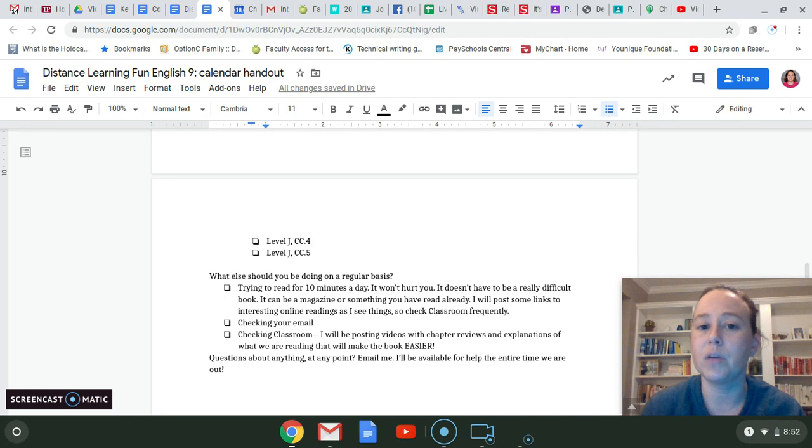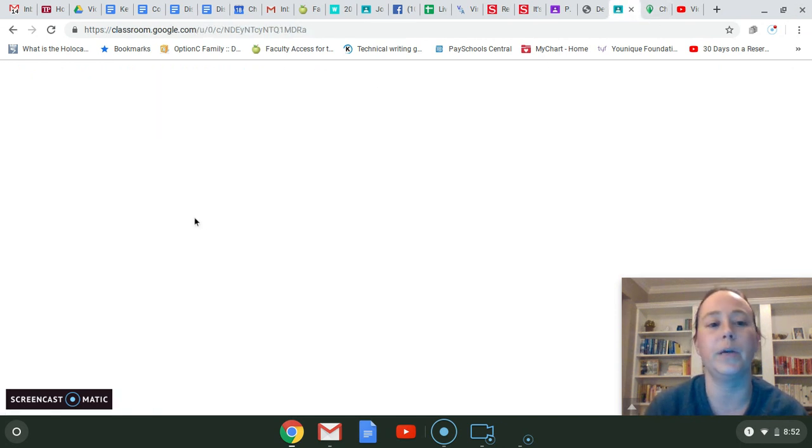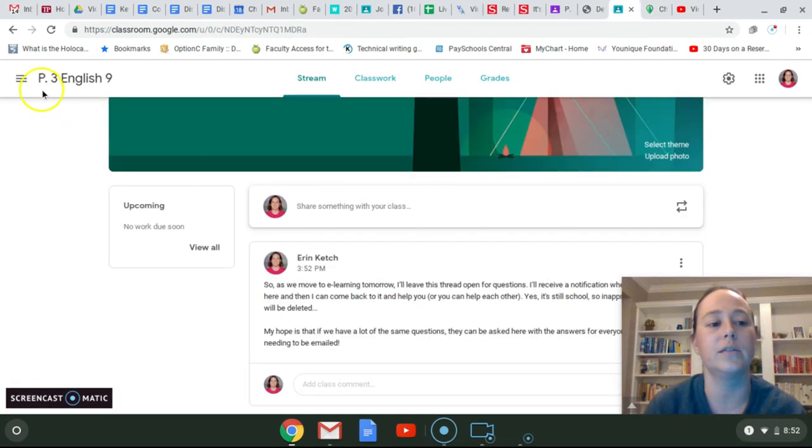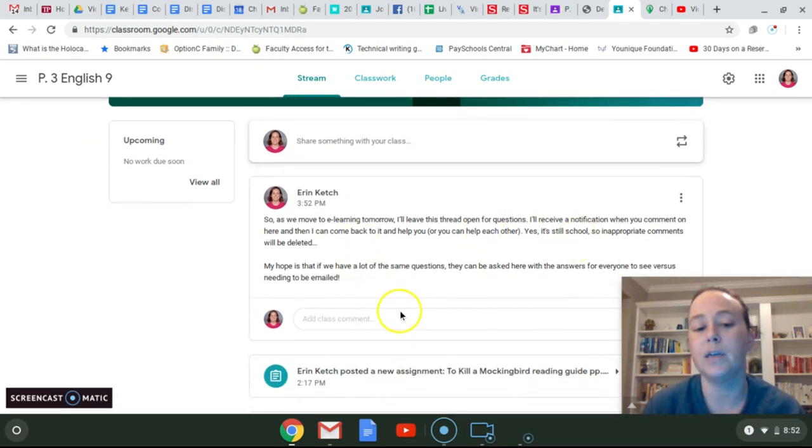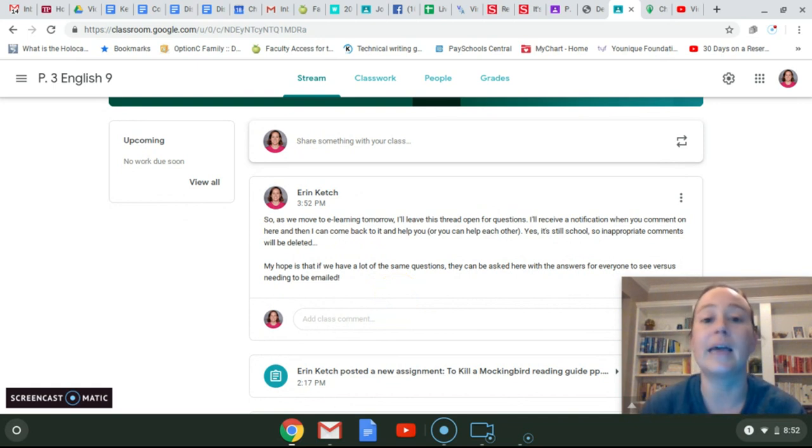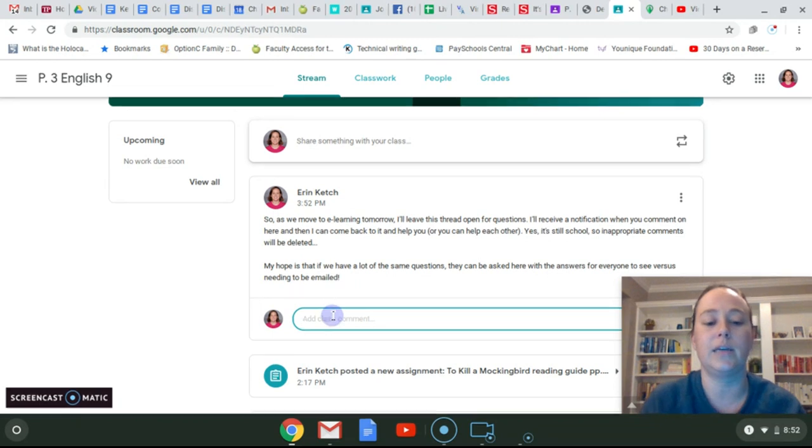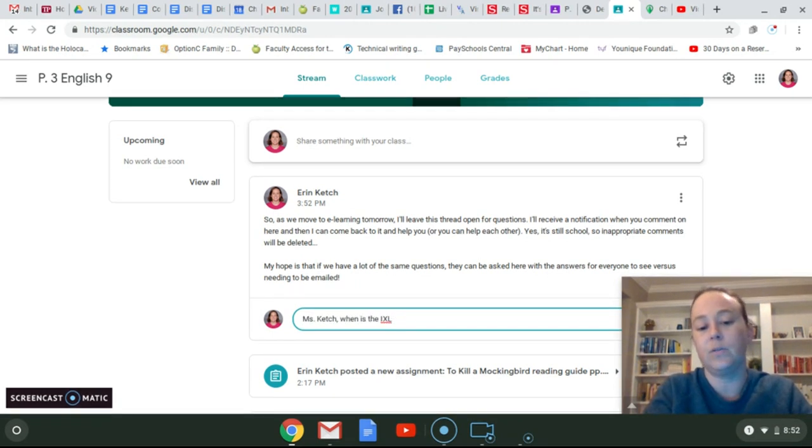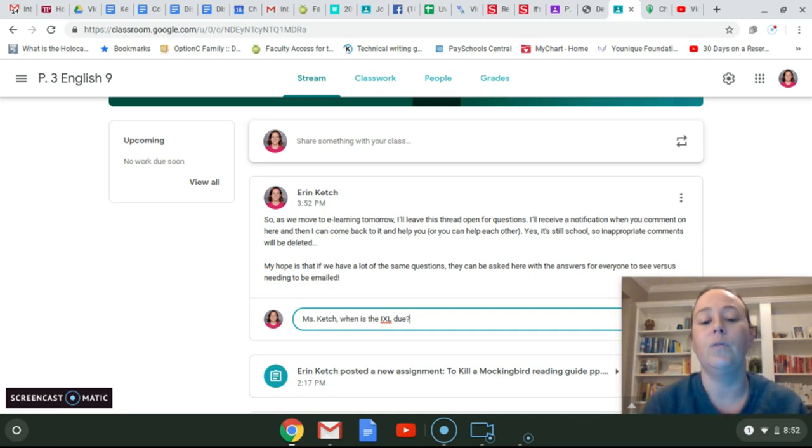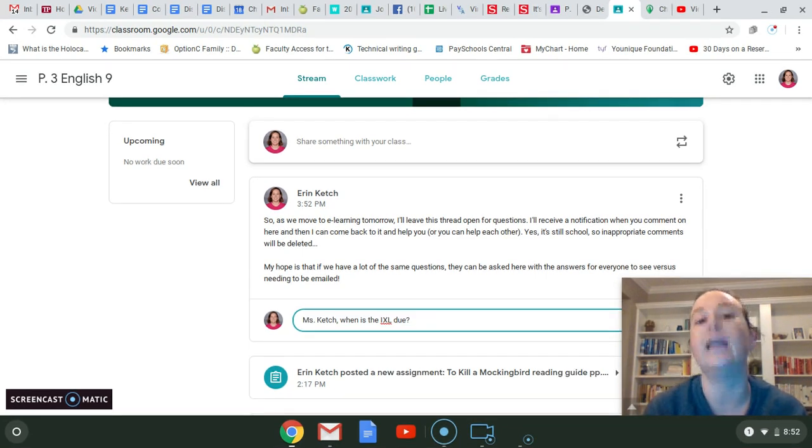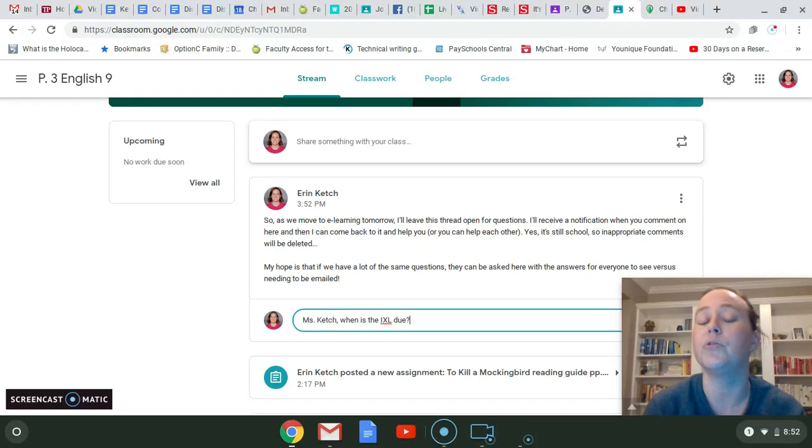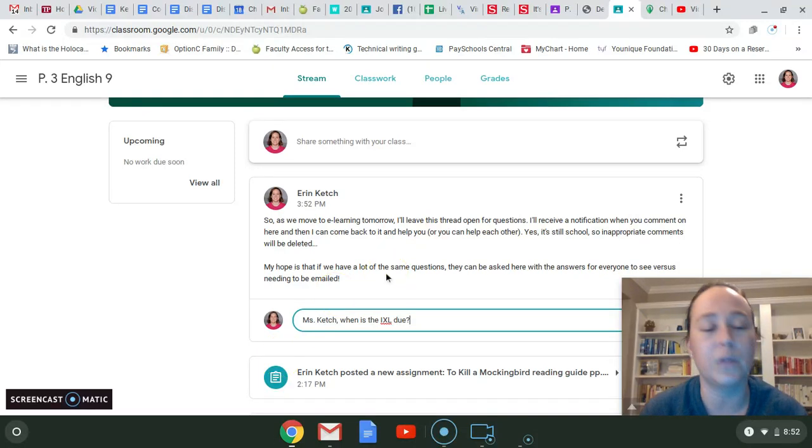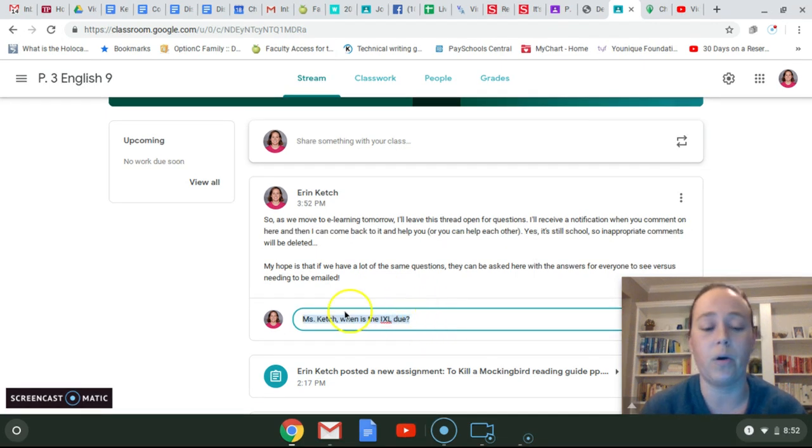I also need you to continue checking your email and posting on Classroom. You'll see I posted on our Classroom page. I put on here, I'm going to leave this thread open for questions. When you comment on here, I can come back. It will send me an email letting me know you commented, and then I can come back, and I can give you the answer. So you might say here, like, Miss Catch, when is the IXL due? And then when you post that, everyone in the class can see it, and then I can come in and respond immediately. Everyone can see it. So instead of waiting for me to get back to you, maybe another student can respond and help you. If you see somebody post something and you know the answer to it, feel free to respond. Obviously, it goes without saying, whatever you post on here has to be appropriate. You know who you are.